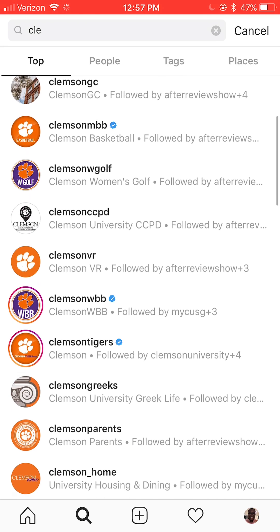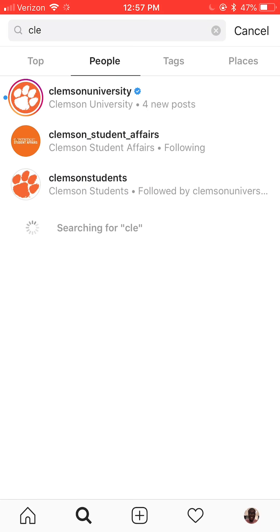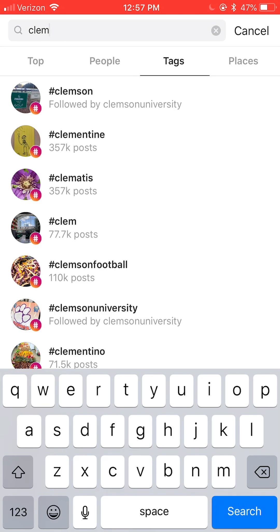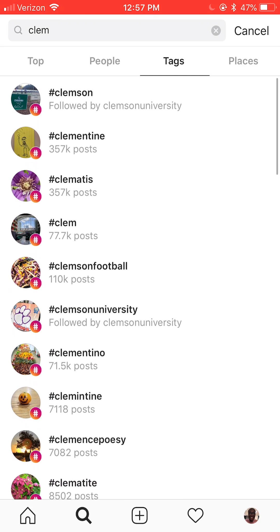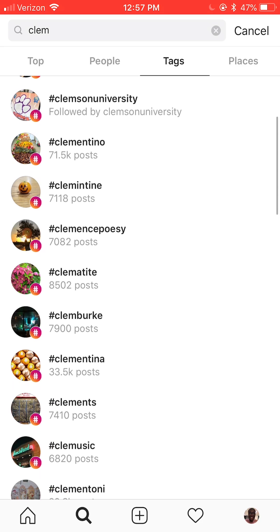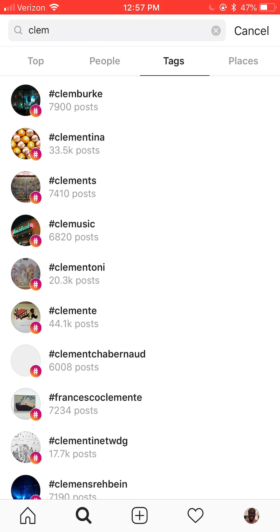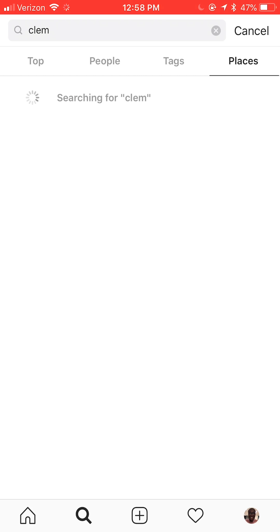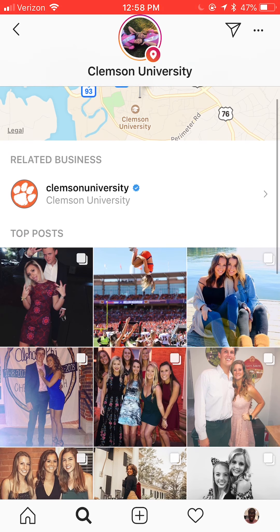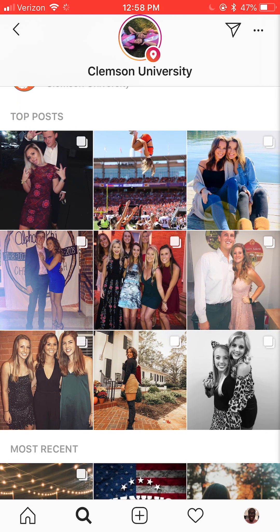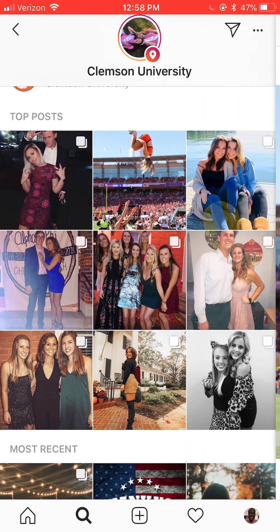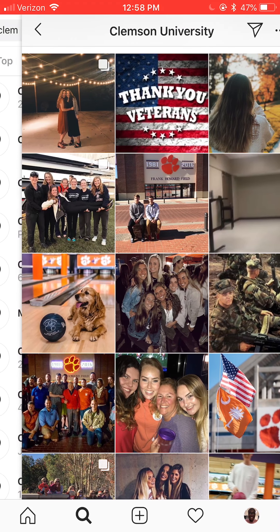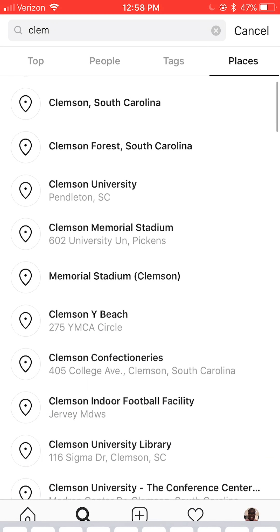Just by typing 'CLE' I already have a bunch of stuff pop up. Now we're going to the tag section. The tag section covers any hashtag — hashtag means to tag a certain place, person, or anything like that. Hashtags can be created by anyone; there are popular hashtags and not-so-popular ones. Right here you can see when I clicked on Clemson University as a place, it has its own curated hashtag for the university — any post tagged at that location comes up right there.